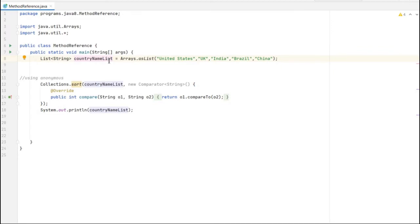In this example I will show how method reference reduces the lines of code. I created one list of String variable named 'countryNameList' - there are five strings in the list. I need to sort the list of strings using the sort method in the Collections class. There are two parameters in the sort method: the list and a Comparator. Using an anonymous class we can create the Comparator and sort here.